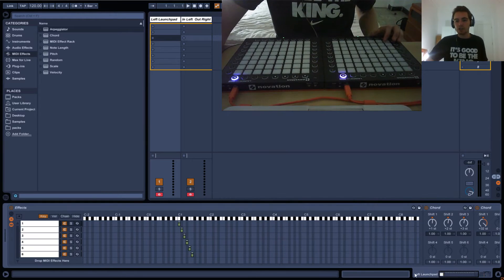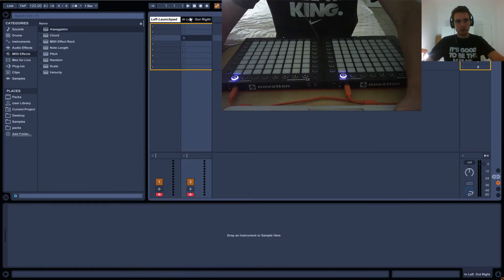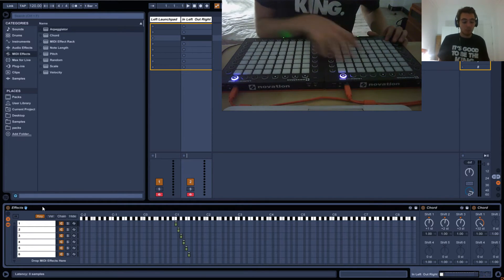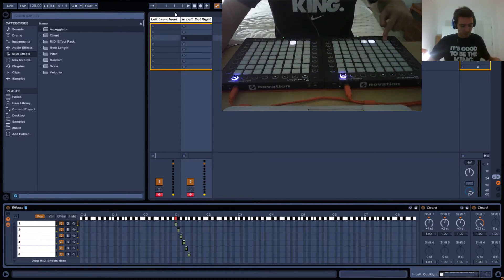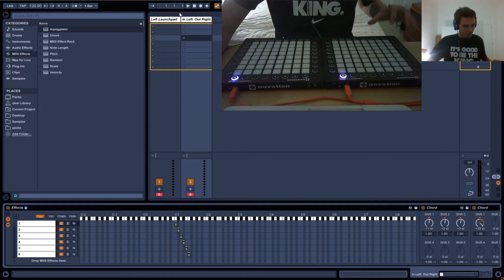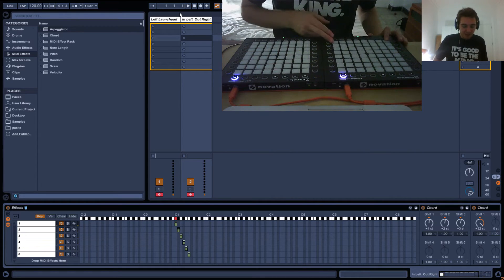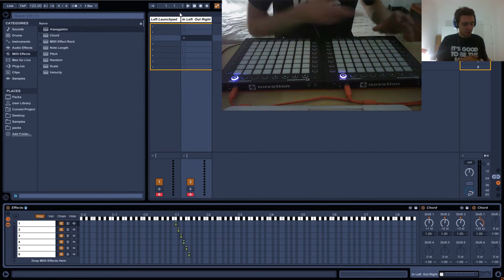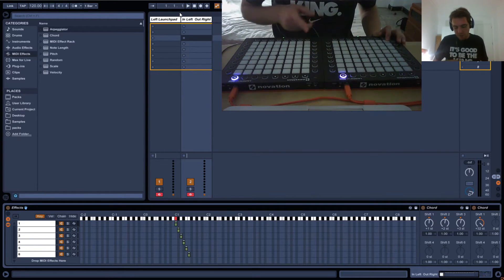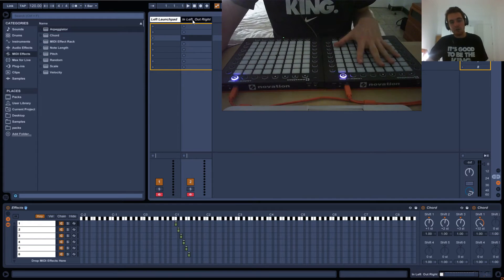If we copy all of these effects from the left launchpad to the right one, whenever I press an effect on this launchpad it will light up the same effect on both launchpads. But what we really want is for this effect on the left launchpad to finish, and then the same effect to start on the right launchpad — continue here when this one is ending. So all we need to do is create a delay: when this one's over, then the right launchpad can start the effect.